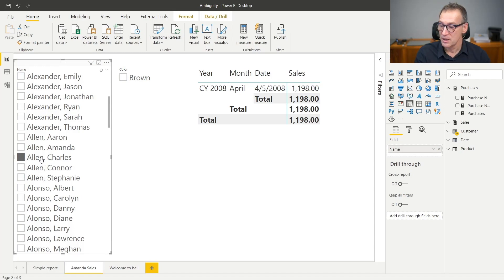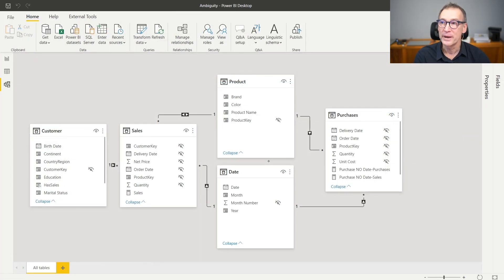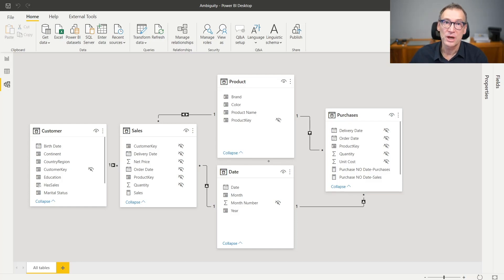So problem solved? No. Just by creating this bidirectional cross filter relationship, I transform the model into an ambiguous one. And finding ambiguity in this model requires some attention. So let's see that together. Let's go back to the model and let's see where ambiguity comes from. We need to find two tables which are linked through multiple paths, so we need to analyze all the relationships.